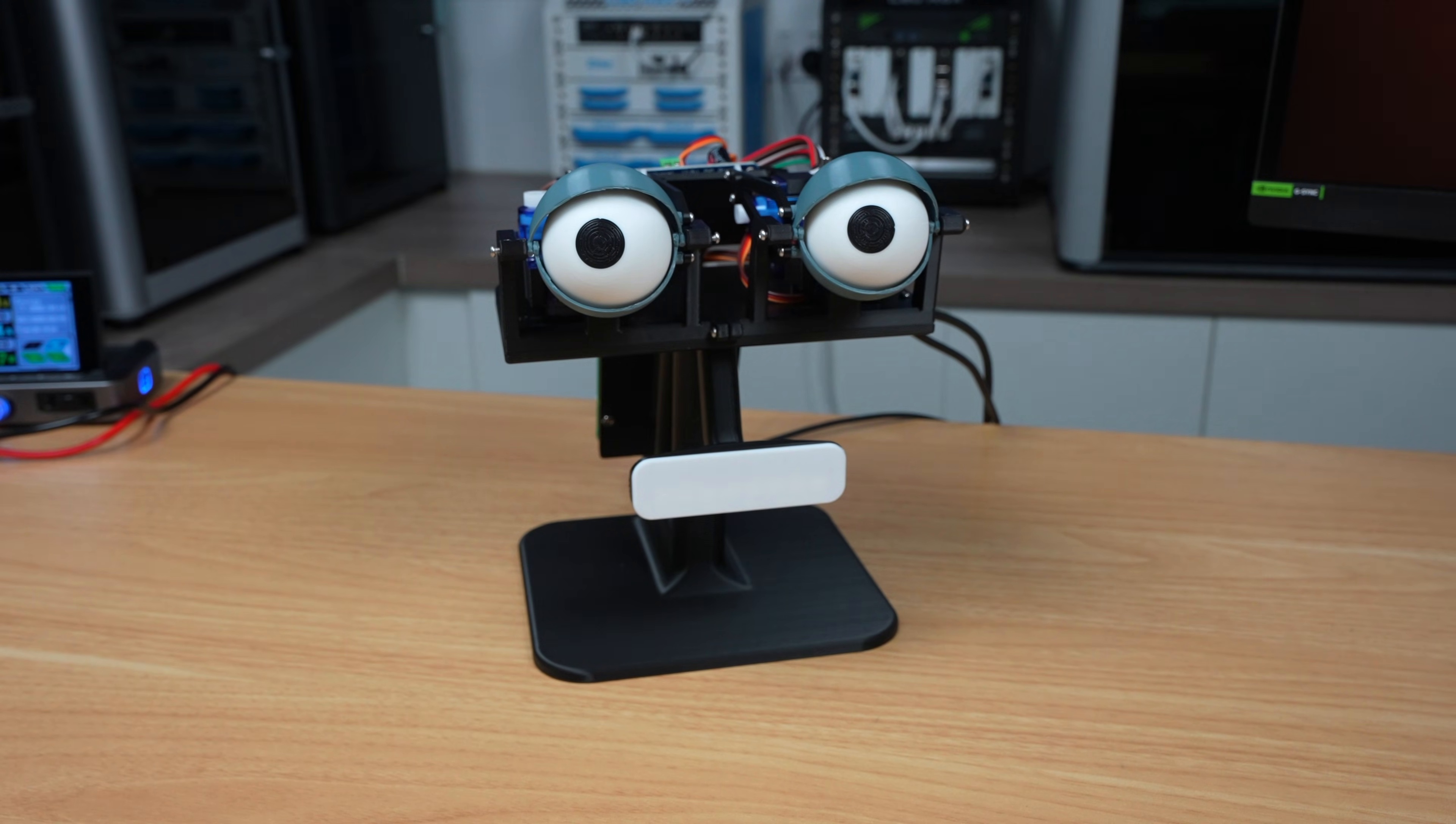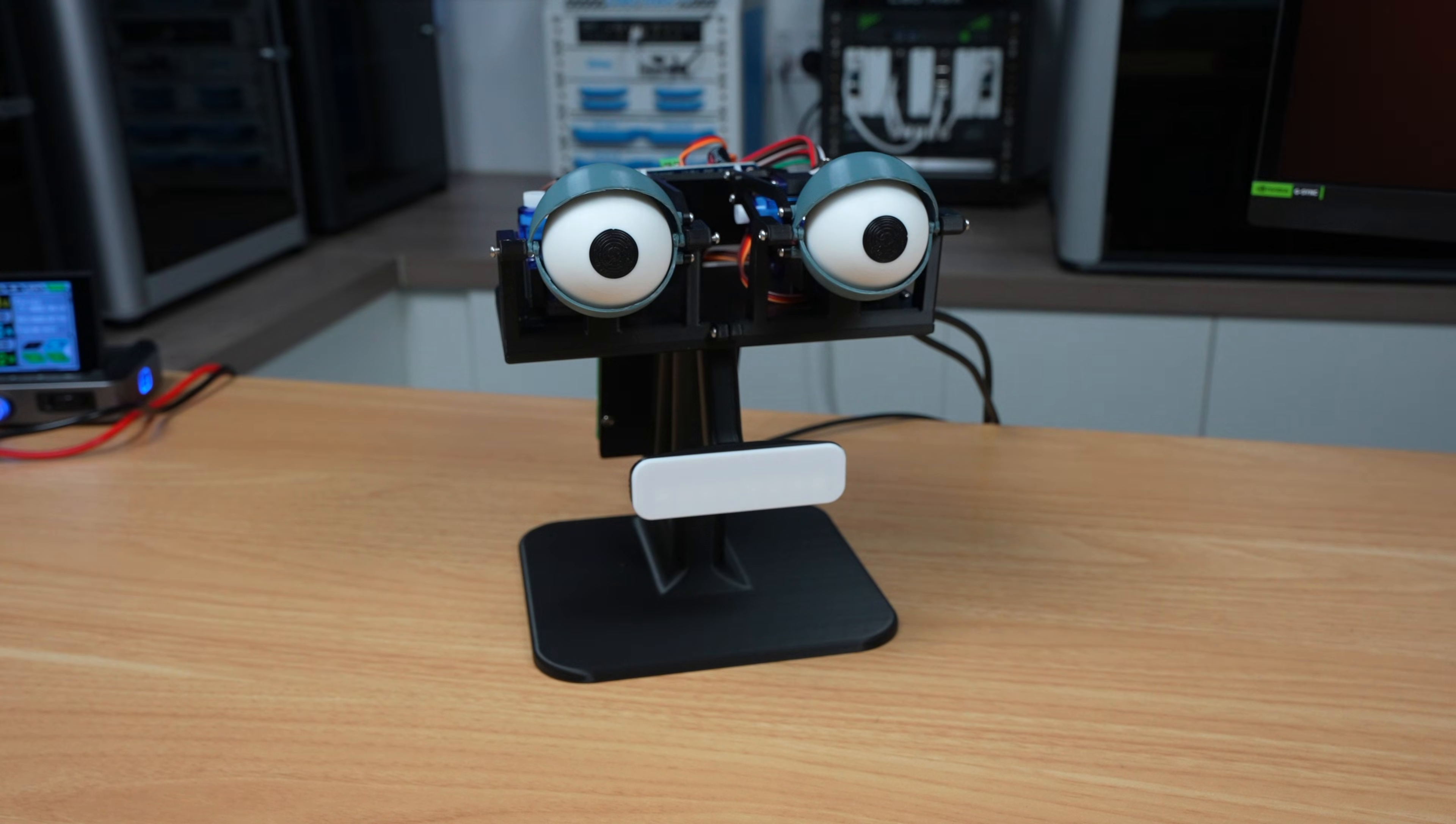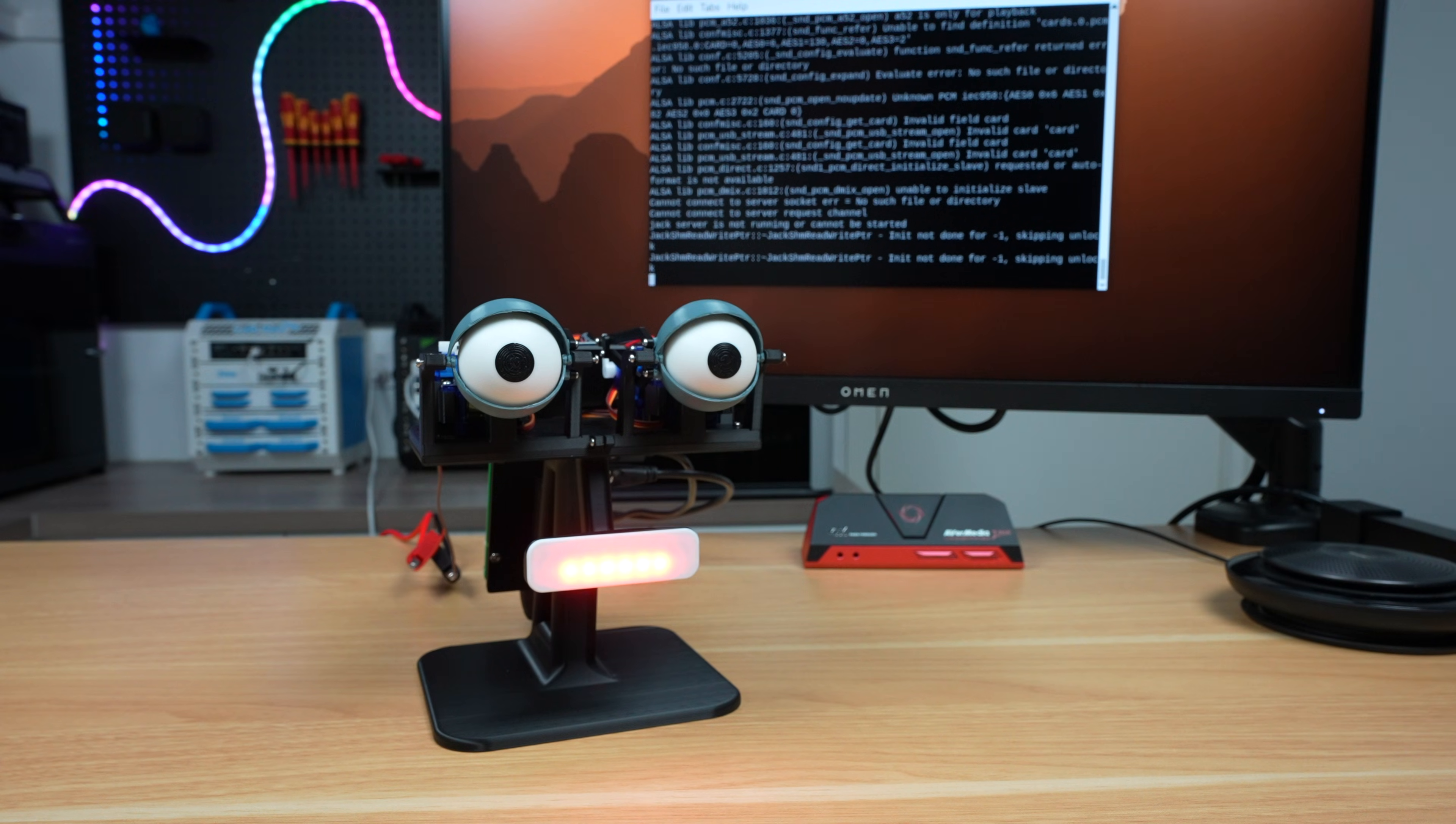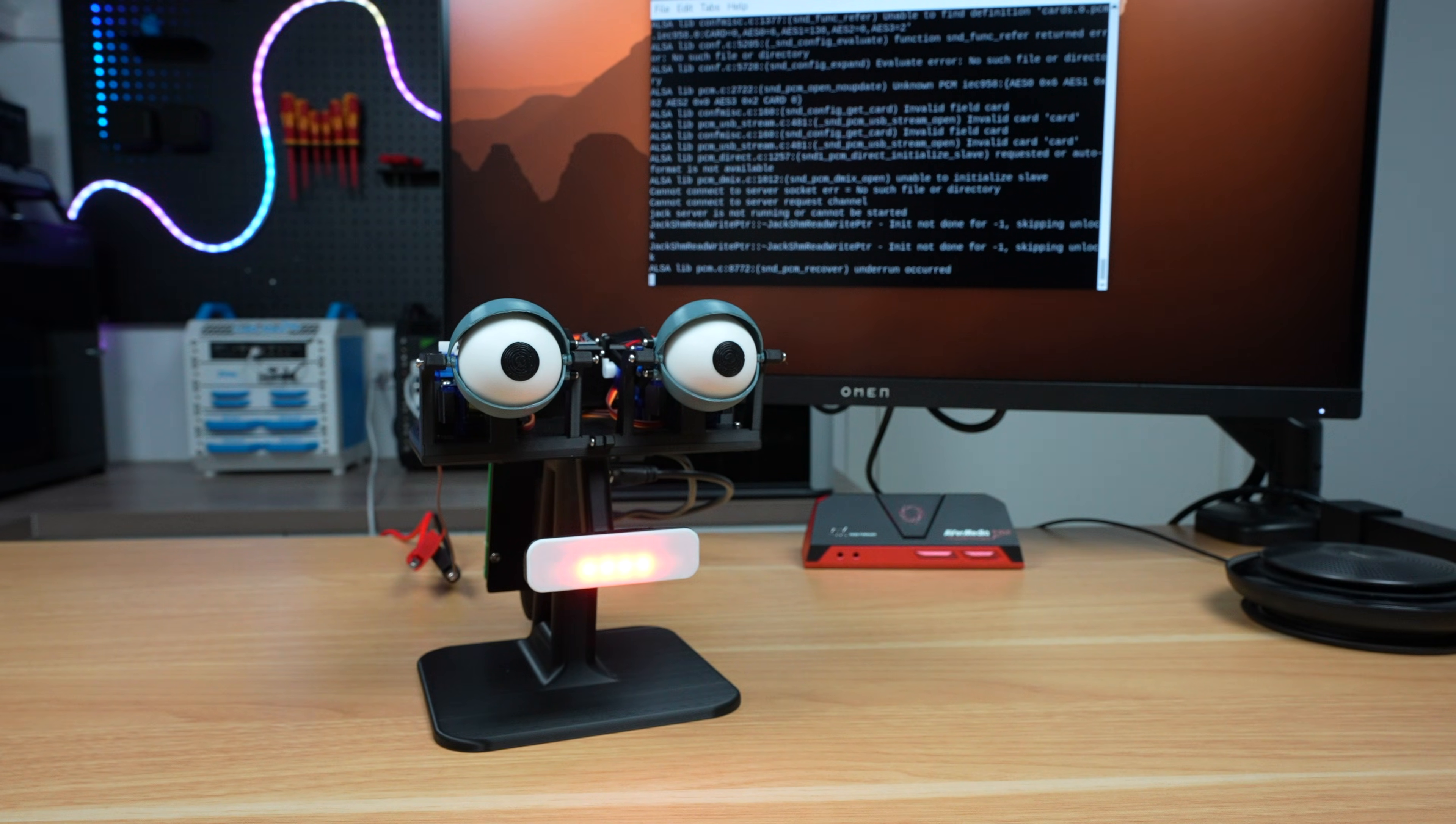Blink twice if you understand me. Today we're building an AI chatbot that comes to life with a set of animatronic eyes and a mouth made from a NeoPixel lightbar, all running on a Raspberry Pi 5.